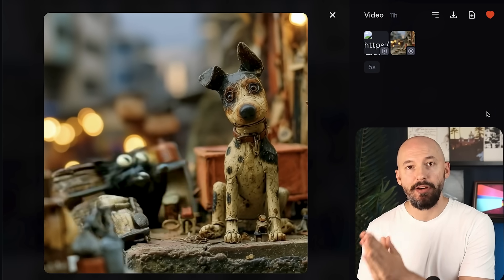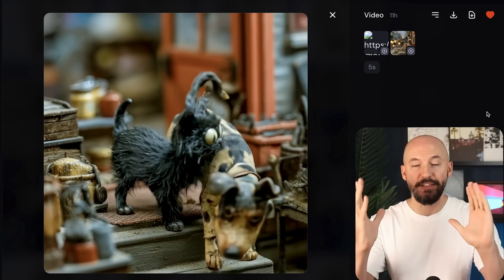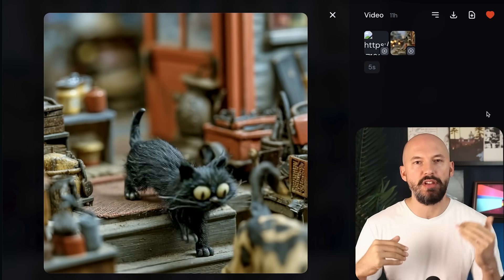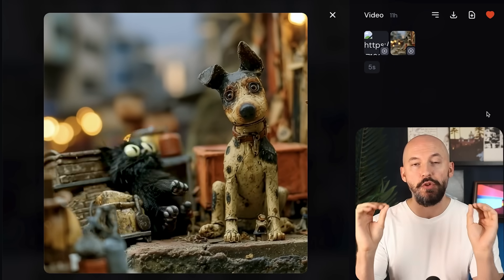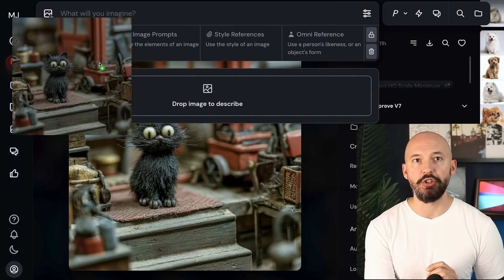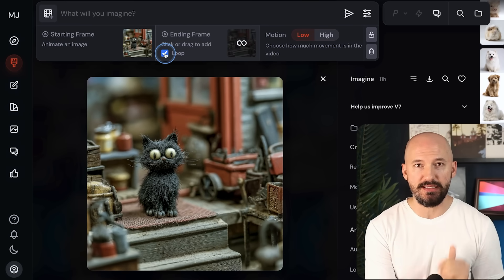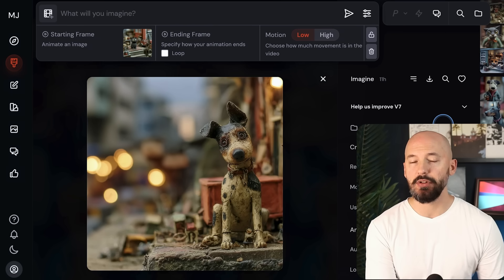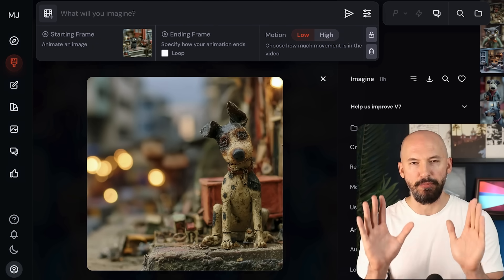The other great feature that came with this update is the ability to add a starting frame and a different ending frame. Look how funny this video is — I'll show you the two pictures I used. I took this picture of a cat, clicked on it and dragged it into the starting frame — make sure loop is not selected. Now we have the chance to add an ending frame. I then took this picture of a dog in that same style, and that's kind of important when using this feature — you want the style to be consistent because the bot only has five seconds to blend between them.